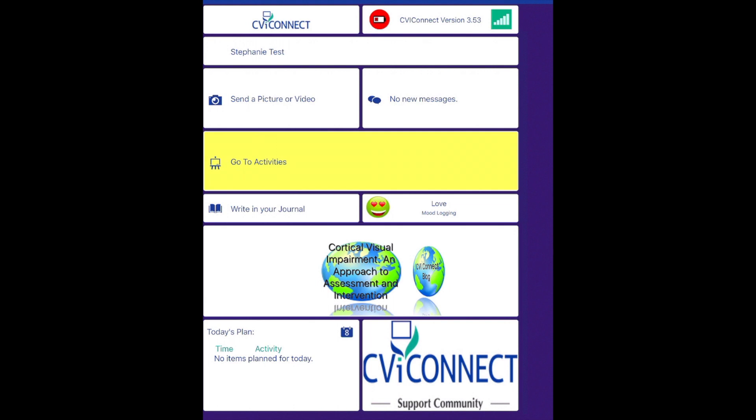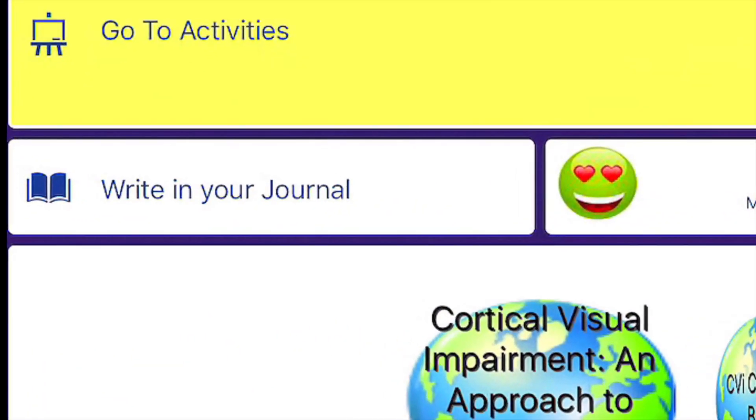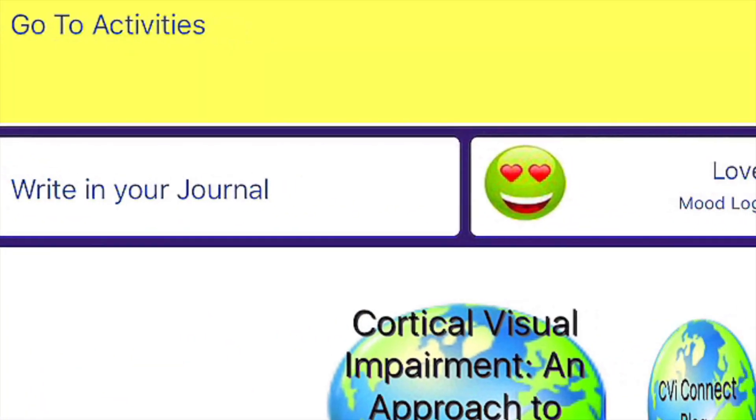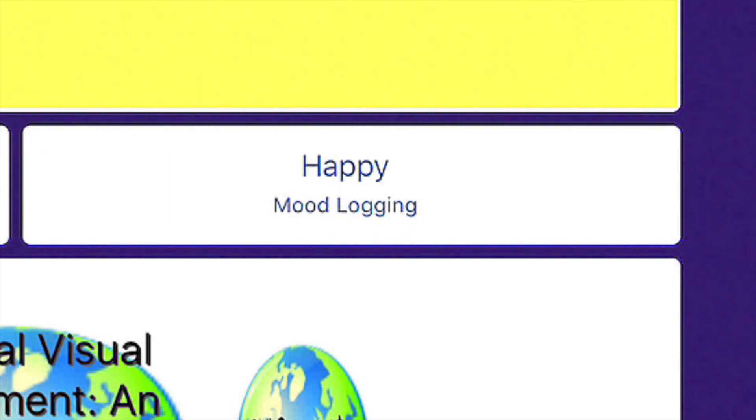The more you utilize each of the cards, the more data the CBI Connect team will have to accurately support your child. For example, the team will review your child's data to determine when and what activities should be assigned next. Therefore, take some time to use all of the cards including writing your journal to document your child's progress and document your child's mood for the day.